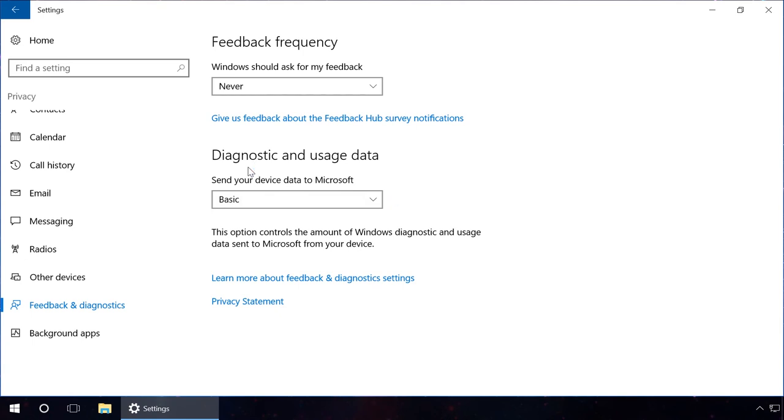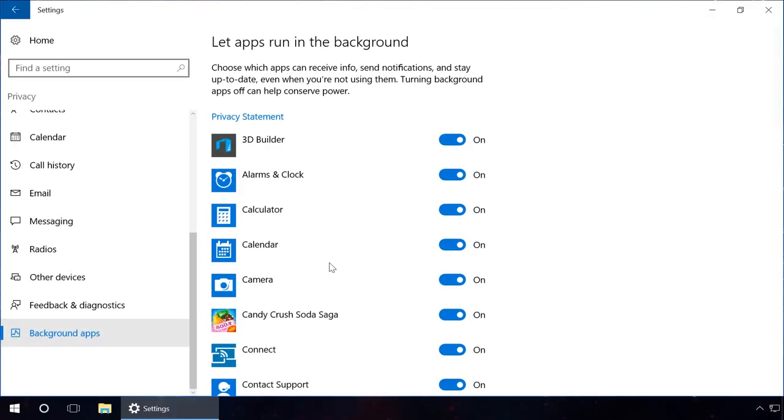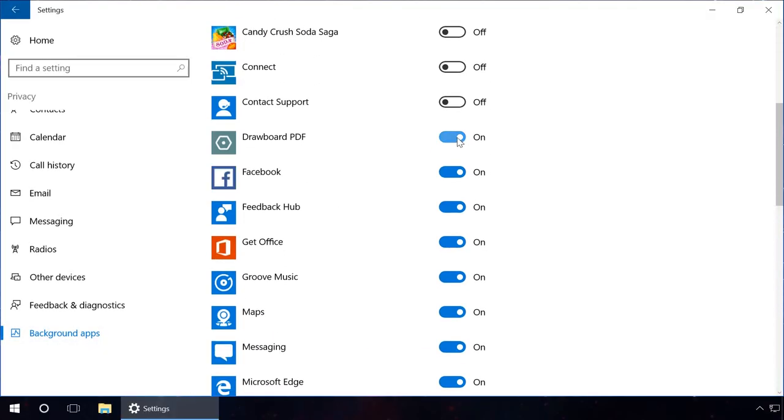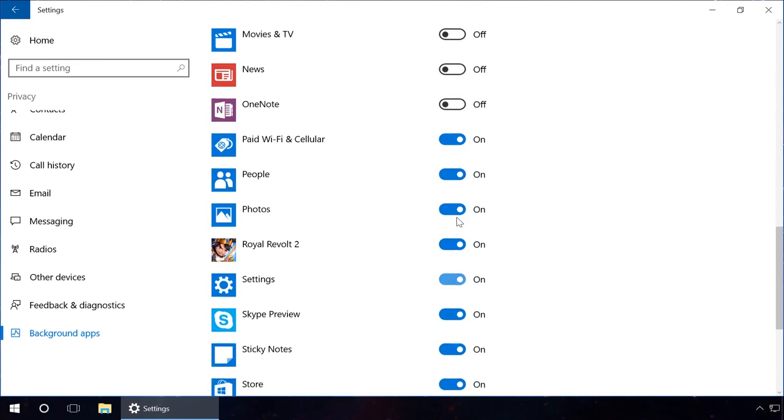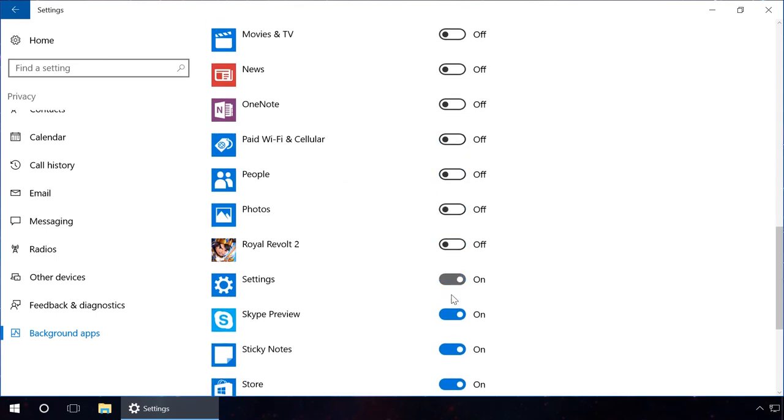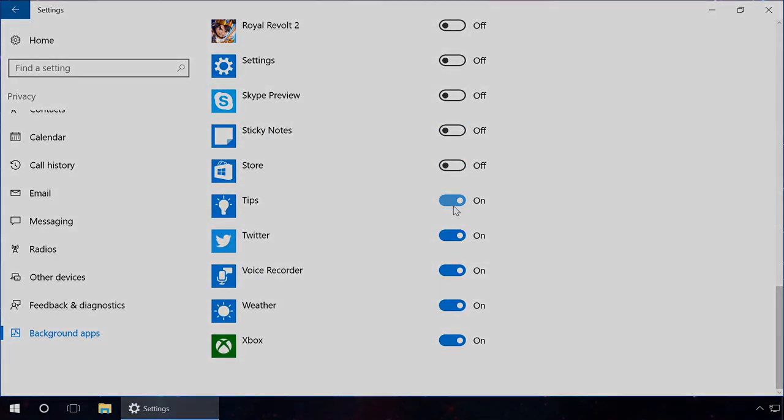In the last tab Background apps, disable the ones you're not using. It will also help you to reduce energy consumption and workload of your PC.